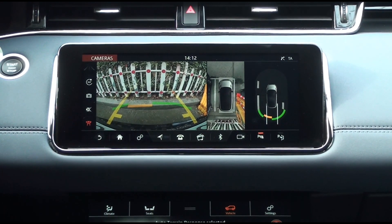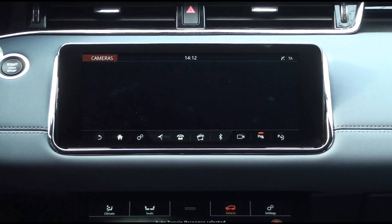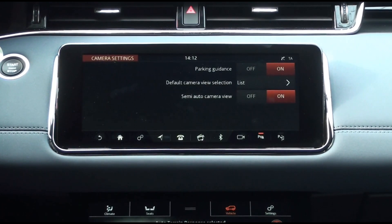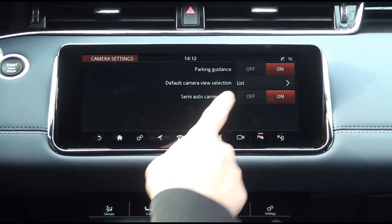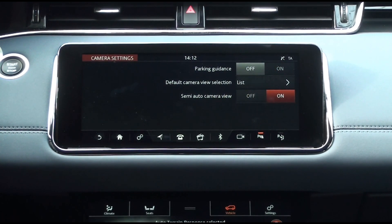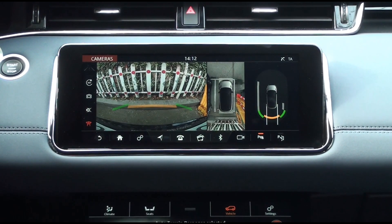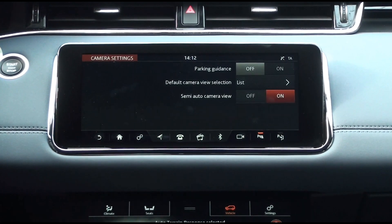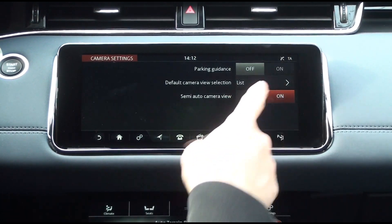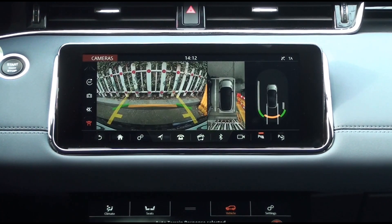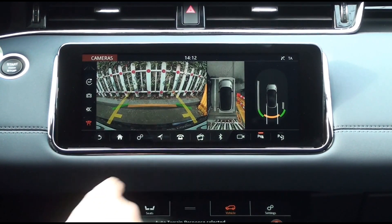Tap the settings icon on the rear camera screen to view the camera settings in the upper right corner of the settings pop-up window. If you turn off the parking guidance in the camera settings, the guidelines on the camera screen will disappear. When parking guidance is turned on again, the guidelines reappear.